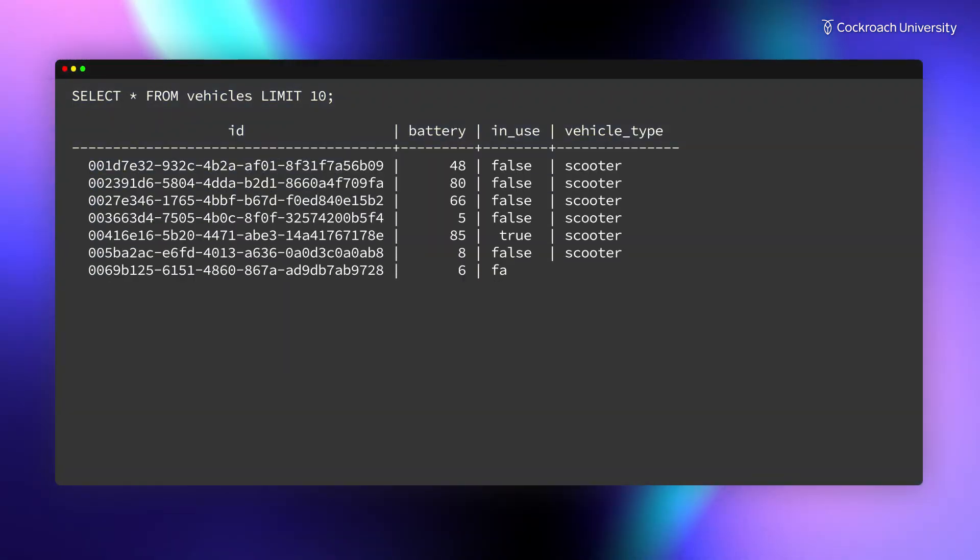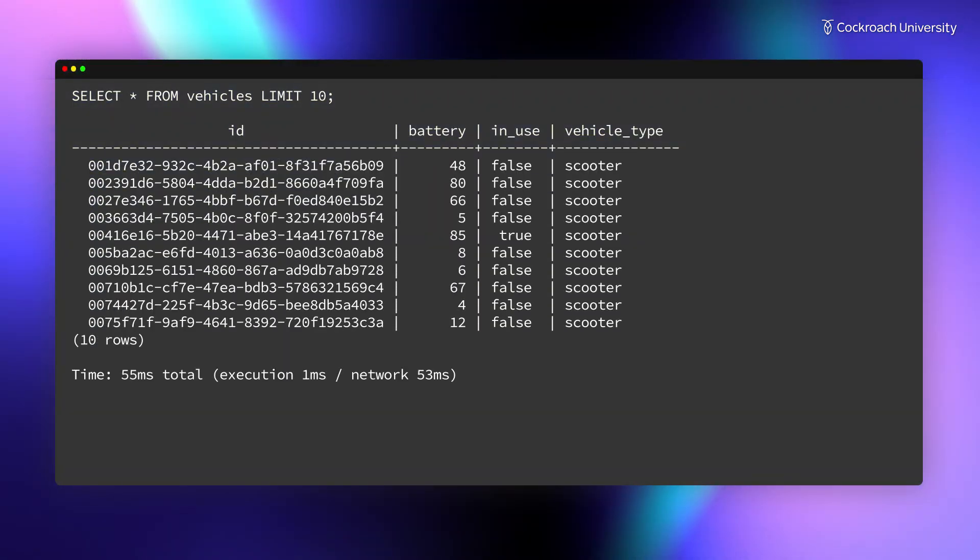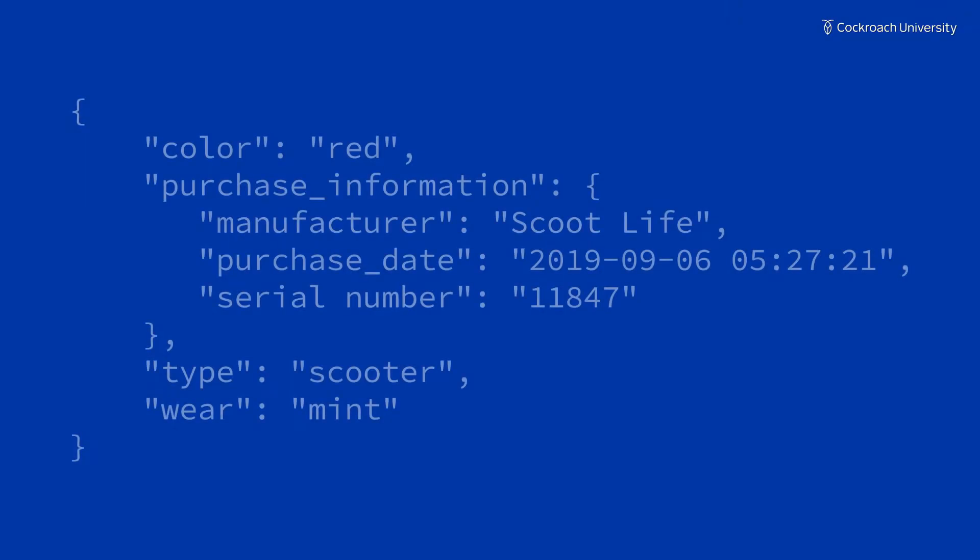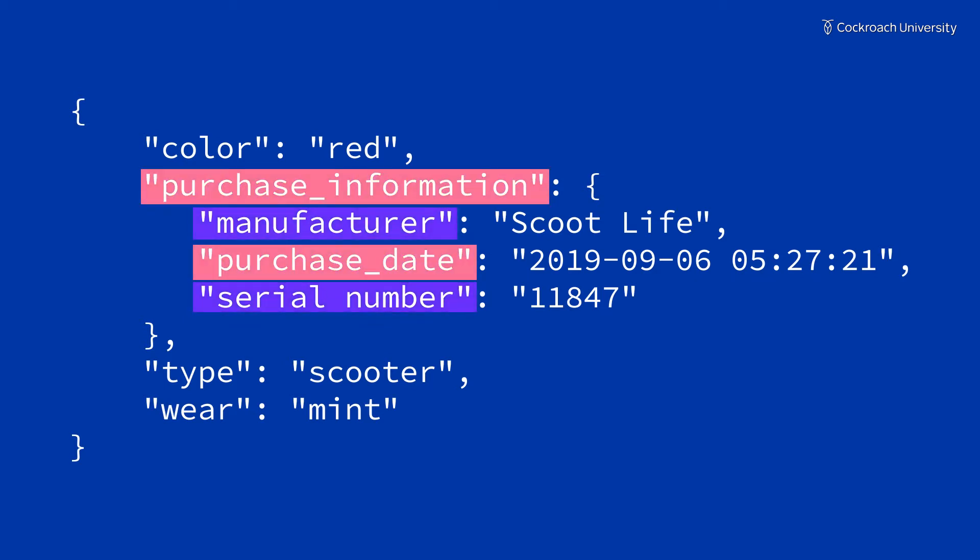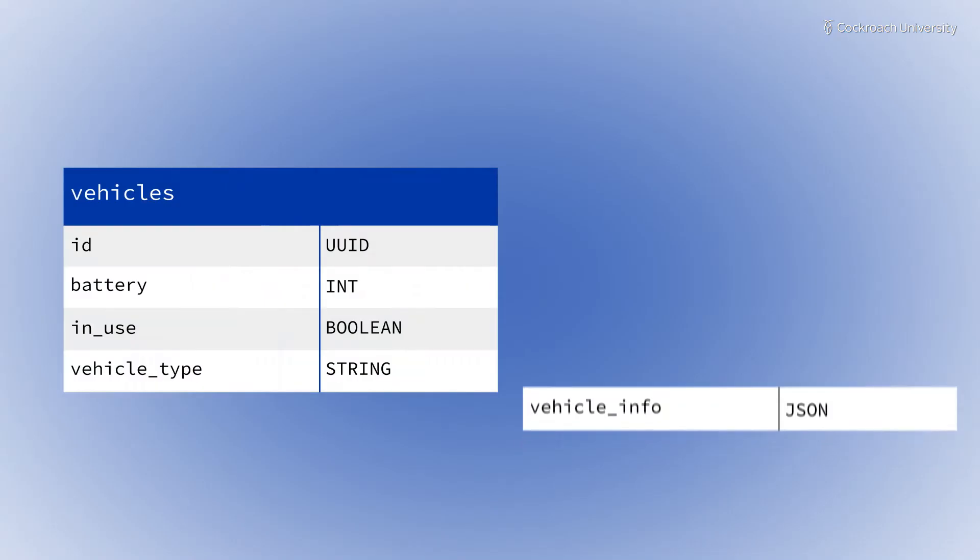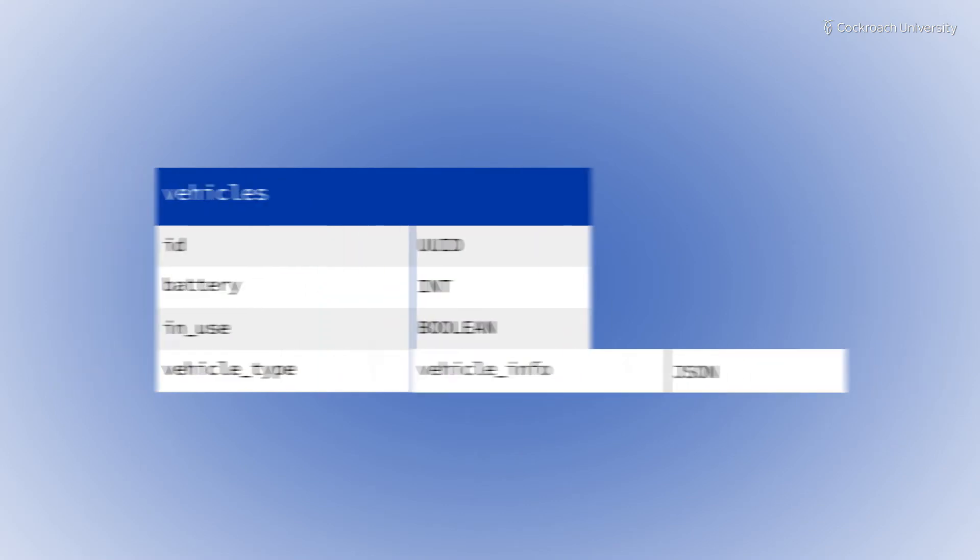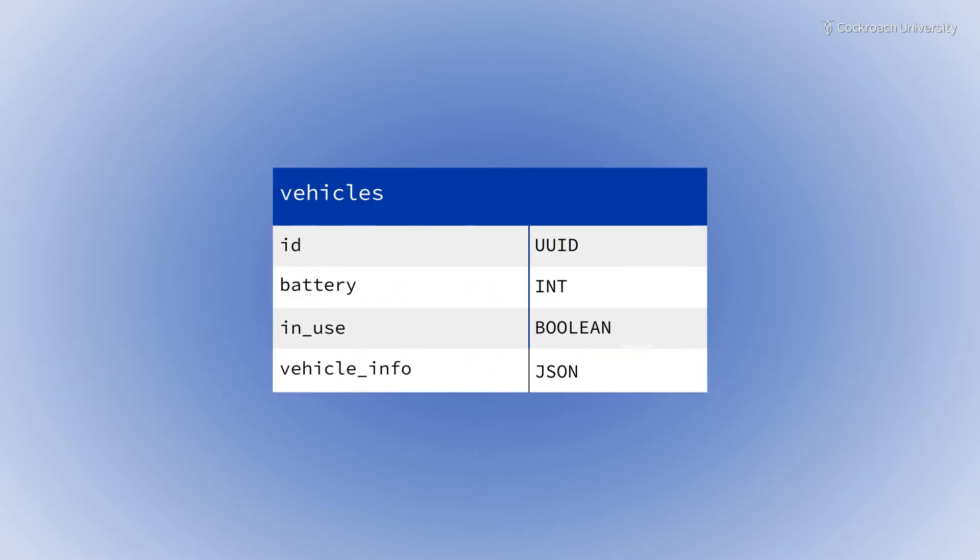In the Vehicles table, we currently do not store much information about the scooters. To better track the fleet of scooters, it will be useful to store their manufacturing and purchase information and record information about their physical state. The new JSON column will replace the existing Vehicle Type column.